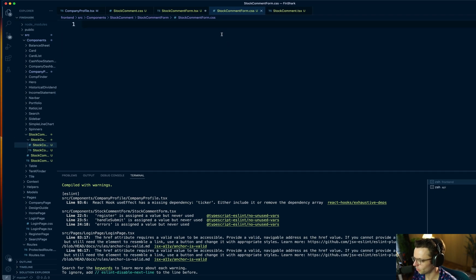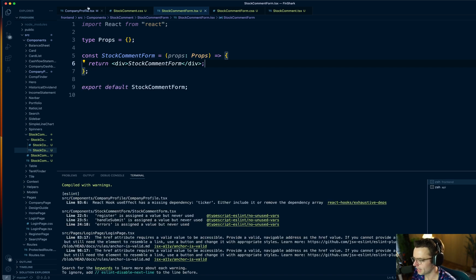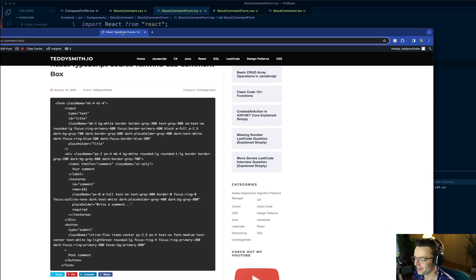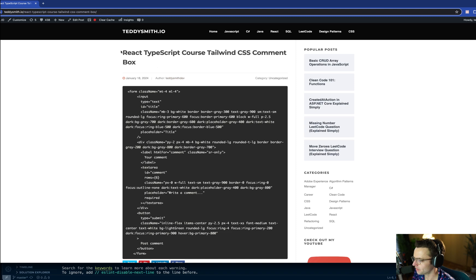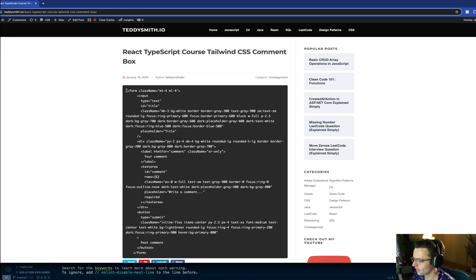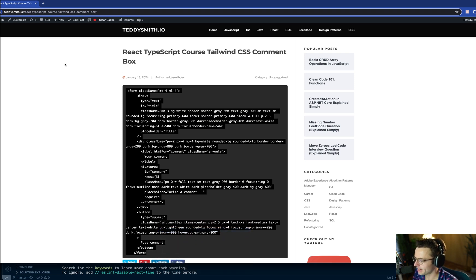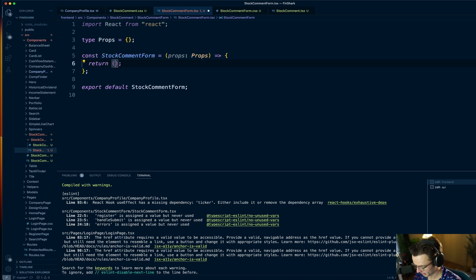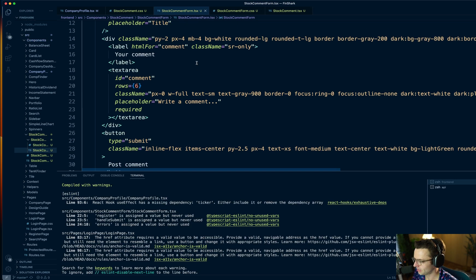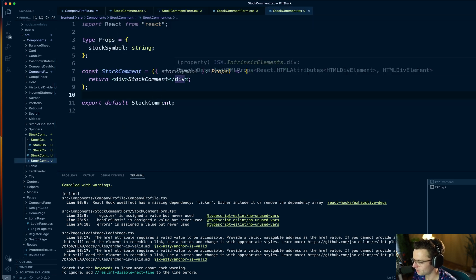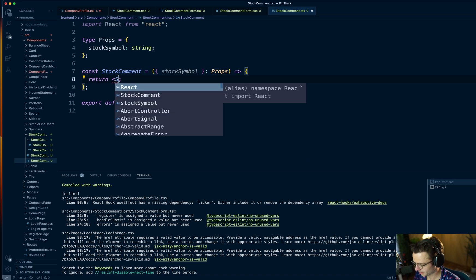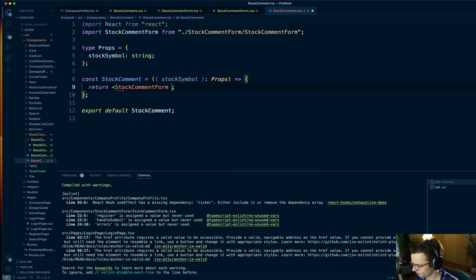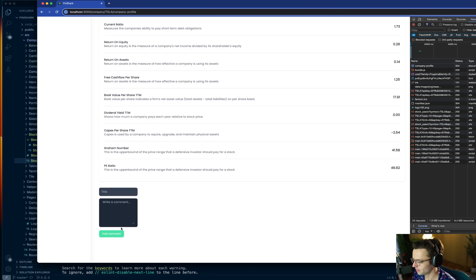We've got our snippet going. Now we need to go to my website — you don't have to buy anything. Go into the React TypeScript Tailwind CSS comment box section, grab all the code. Unless you want to make your own CSS or Tailwind, feel free, but this is Tailwind provided so you don't have to type it all out. We're going to copy and paste this into the StockCommentForm. It compiled and we are looking good — that is a great looking comment form.